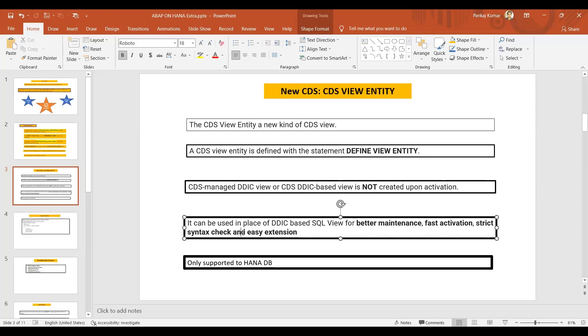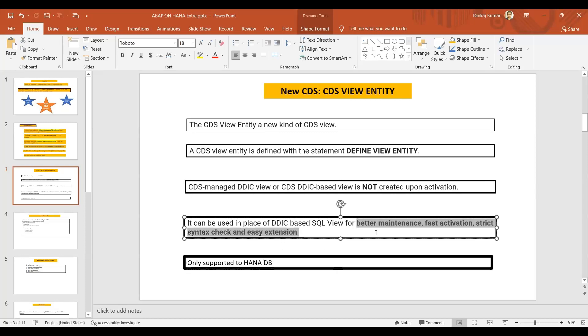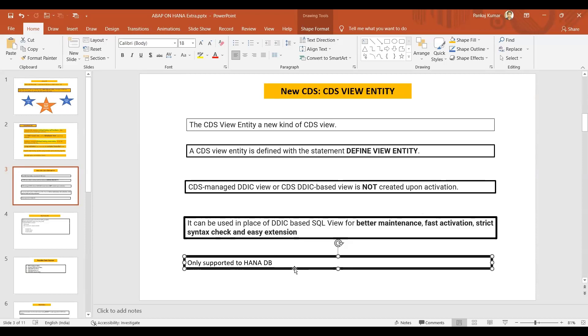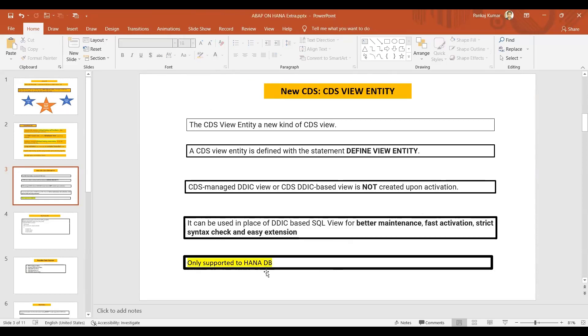CDS managed direct view or CDS direct-based view is not created upon activation. See here, SE11 view is not going to get created like that. It's having better maintenance, fast activation, strict syntax check, and easy extension. Extension is also going to be easy over here compared to the previous one. Only supported to HANA DB - but here the thing is, keep in mind that it is supported only for the HANA DB. Very important point.